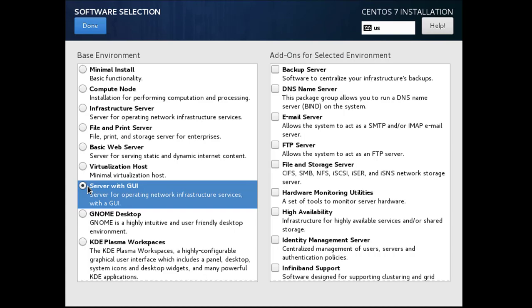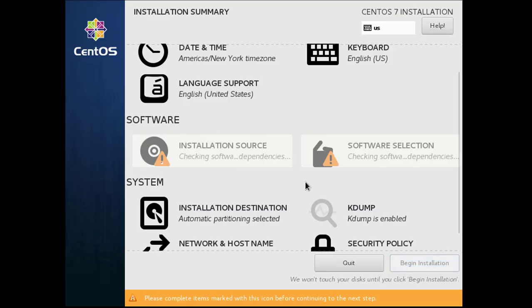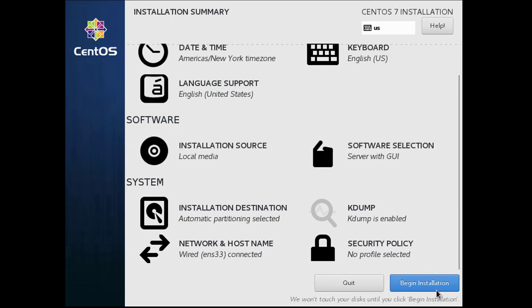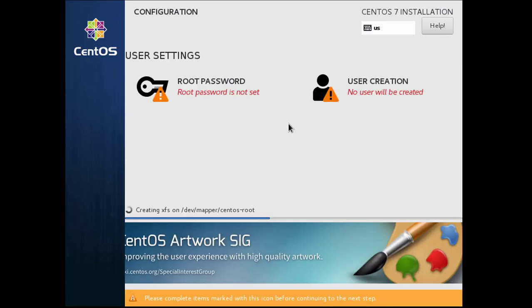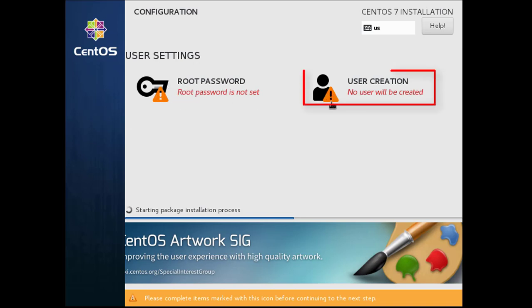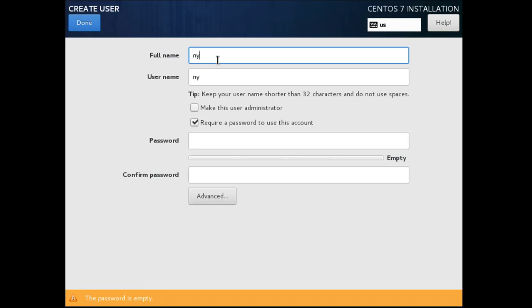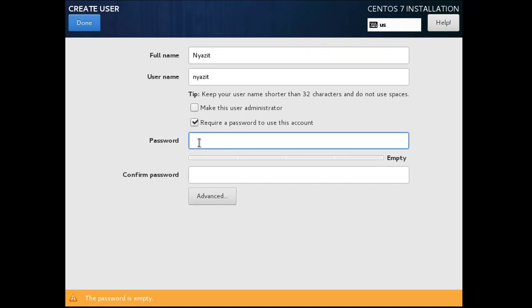Checking software, click begin installation. Now you can set password and user creation. I want to select this one, I give my username and the password.